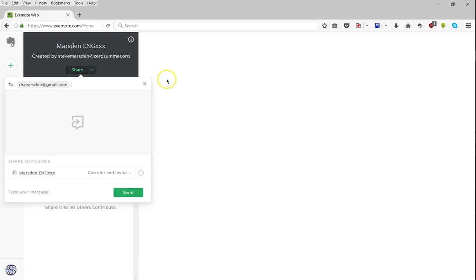And then I can type a message. Here's my shared folder.